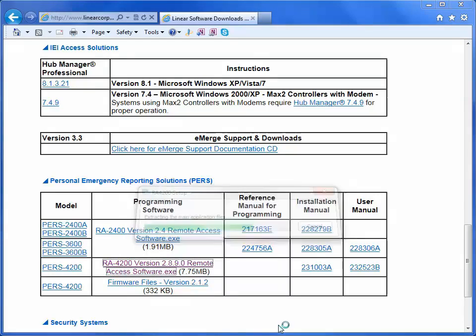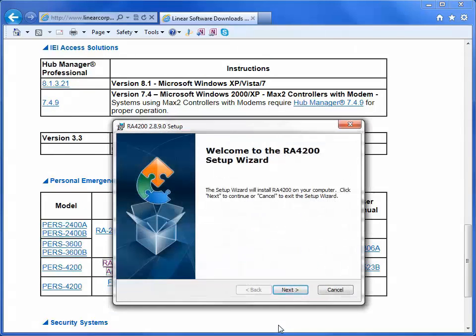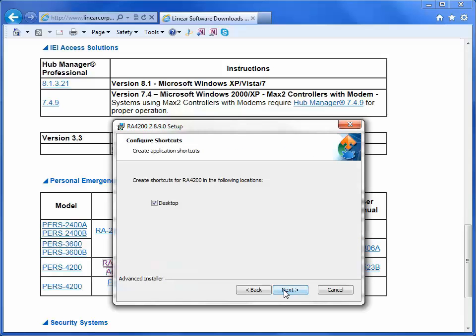The RA4200 setup box will then open up. To begin your software installation, click Next. Make sure the check box is selected so you can have an icon on your desktop. Then click Next.